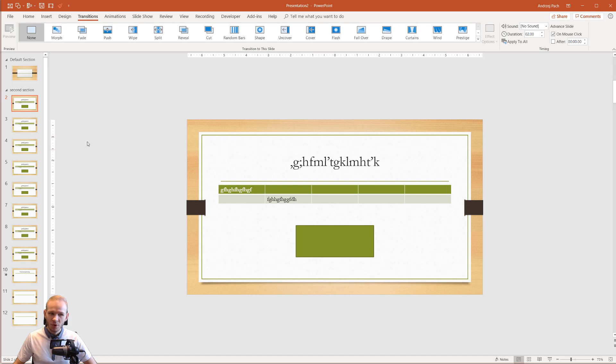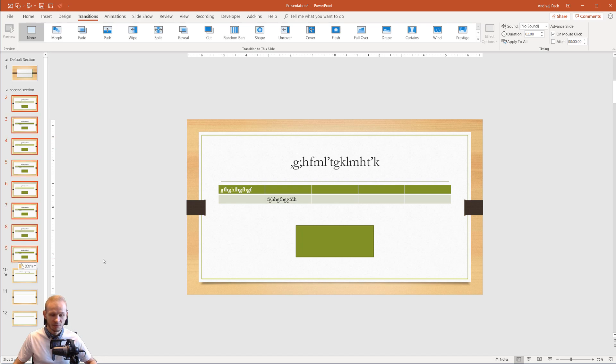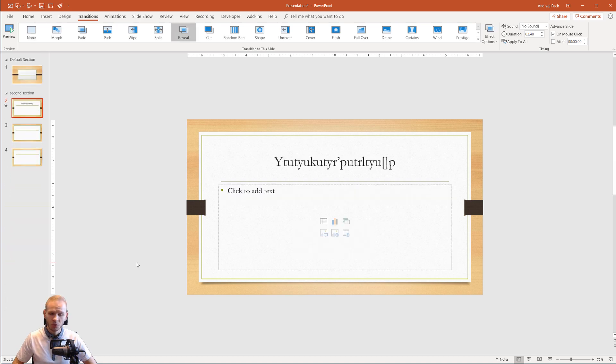The same way you can click on one slide, you can press Shift, you can press on several of them and you just hit Delete to remove them because sometimes you do changes and you remove slides.